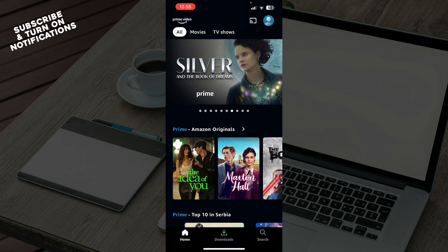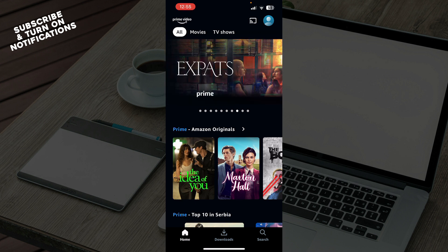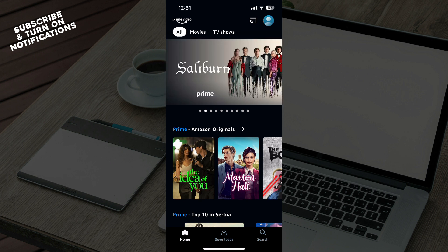Now let's see how you can actually go and change your password on Amazon Prime Video. To do so, you'll need to go to the web app, and in the top right corner click on Settings — there you can go and change your password.